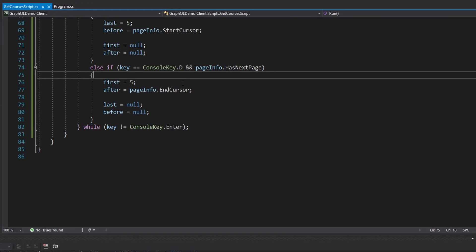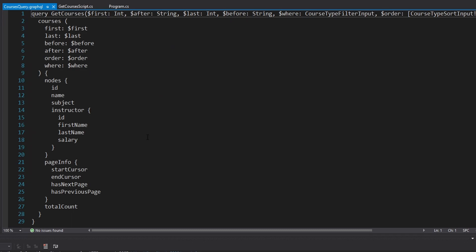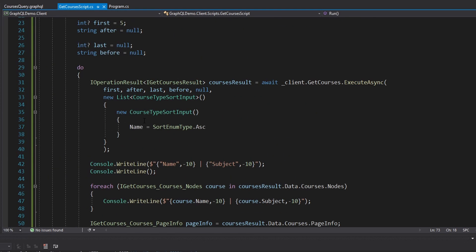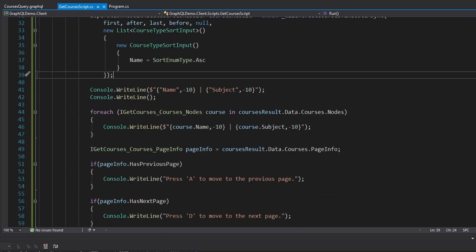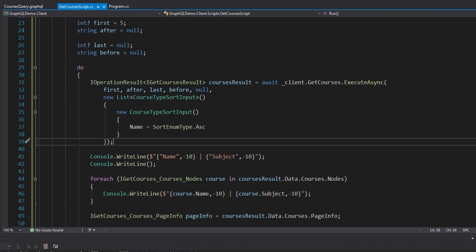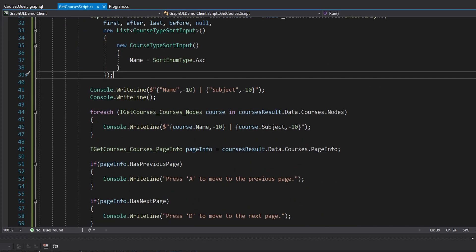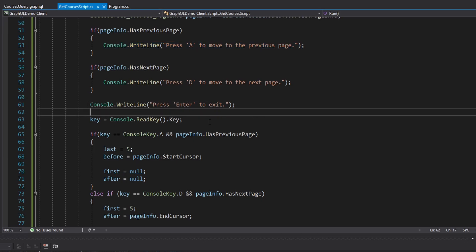Hopefully you can apply pagination, sorting, and filtering to your own client-side GraphQL queries with Strawberry Shake. All you have to do is add your query document that takes in pagination, filtering, and sorting parameters, then update your generated Strawberry Shake code, and execute your query passing in the parameters you want. I was feeling a little extra, so I added this bonus content where we can scroll back and forth through the paginated list. Down the road, I want to use Strawberry Shake in a UI application like WPF or Blazor for a more realistic demo.